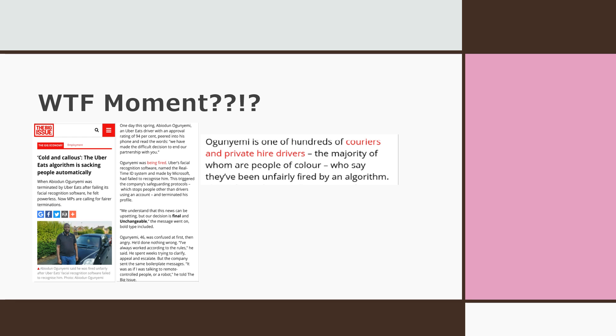But wait, that would mean he would actually have a soul then. Nah, forget I said that. But in all seriousness, what the f, Uber? No recourse? Are you serious? Are you trying to compete with DoorDash for the crown of driver unfairness now?